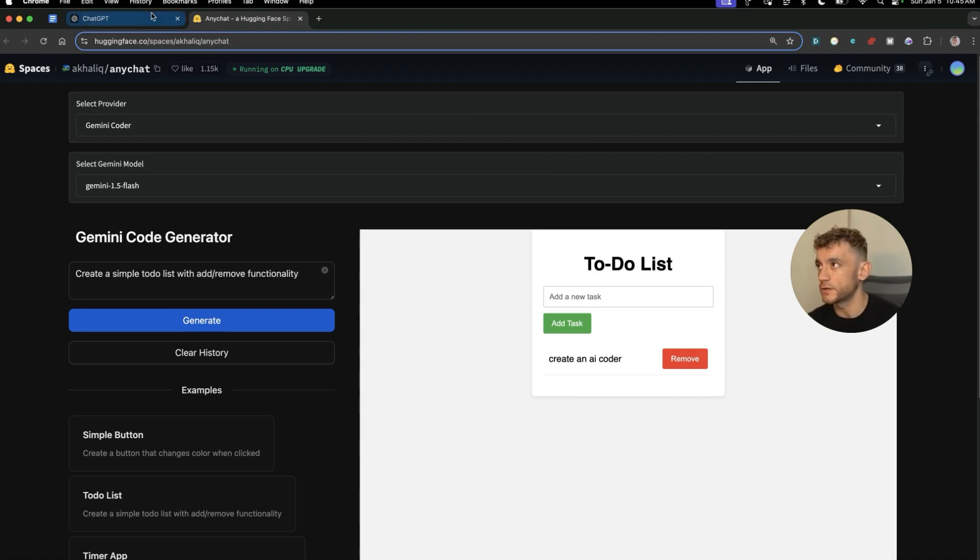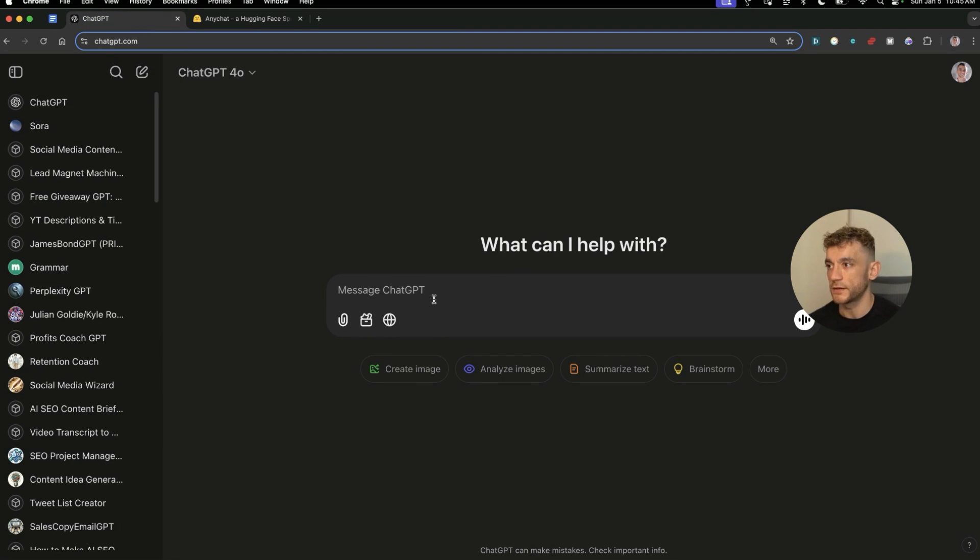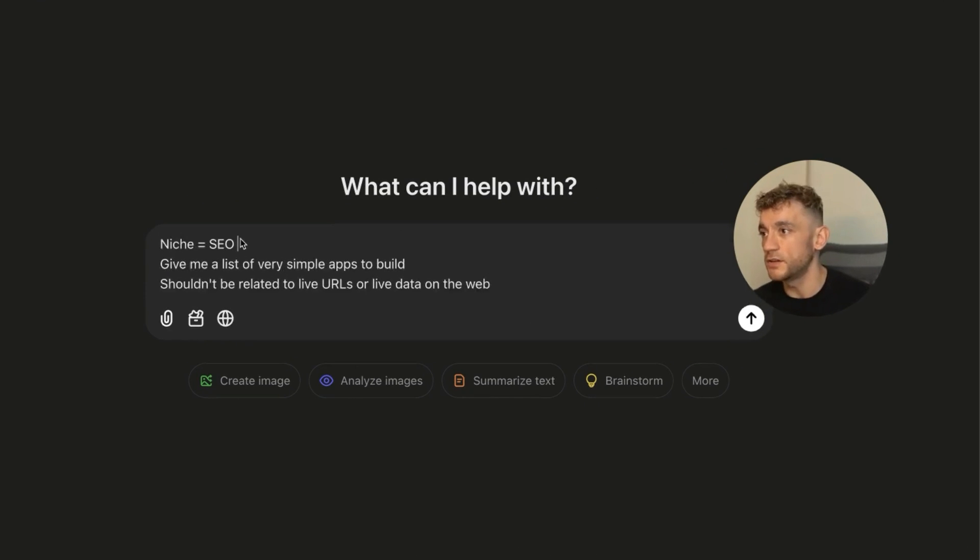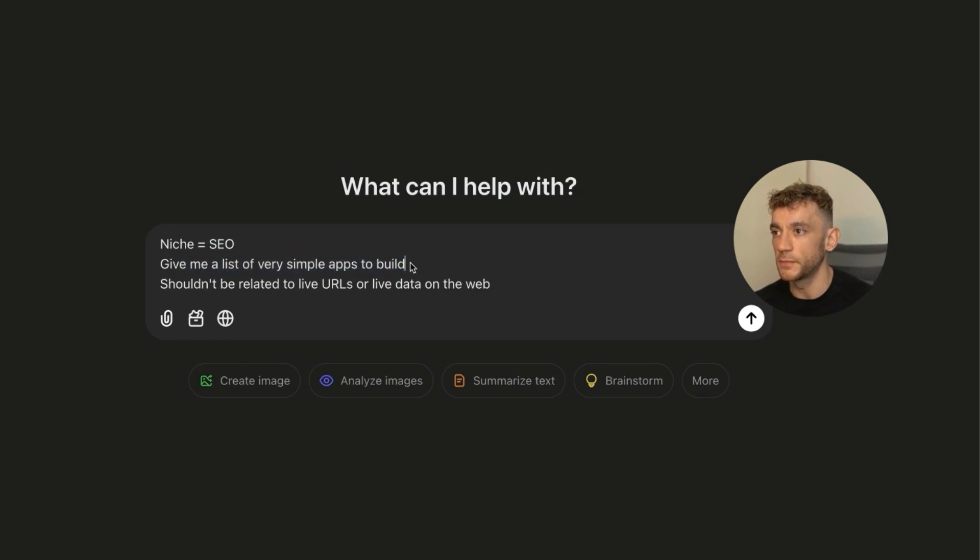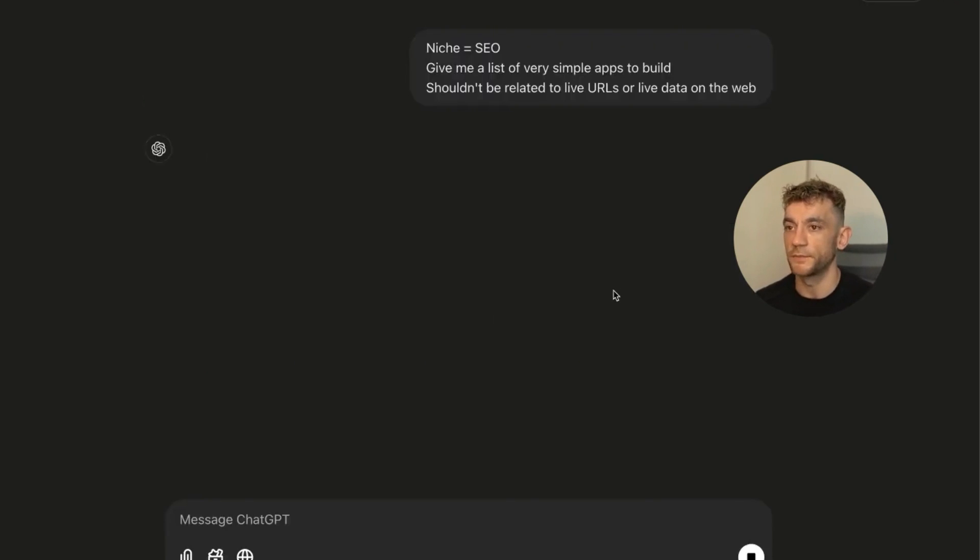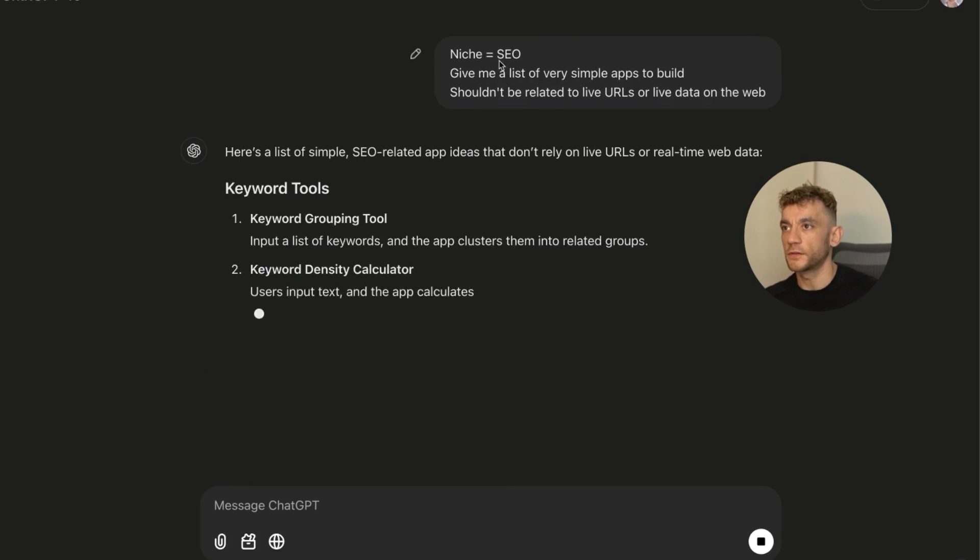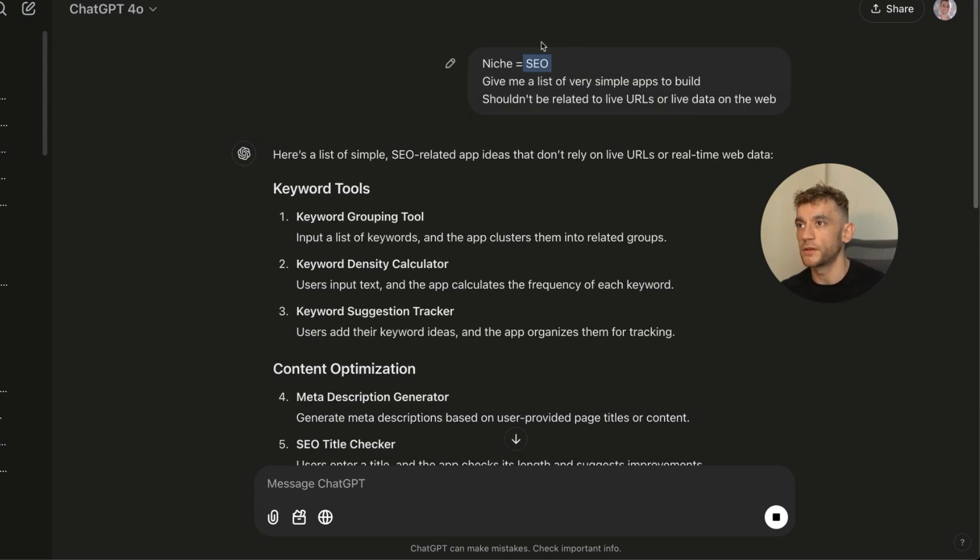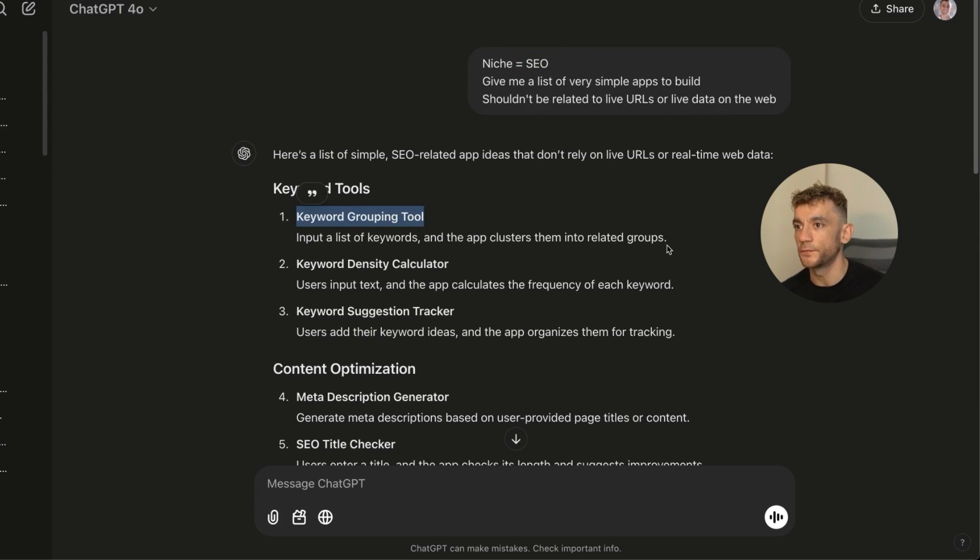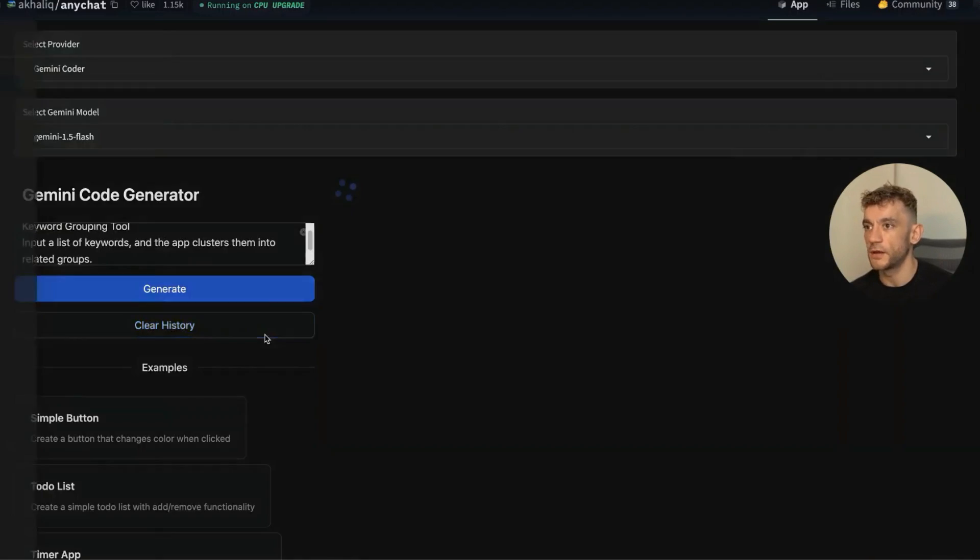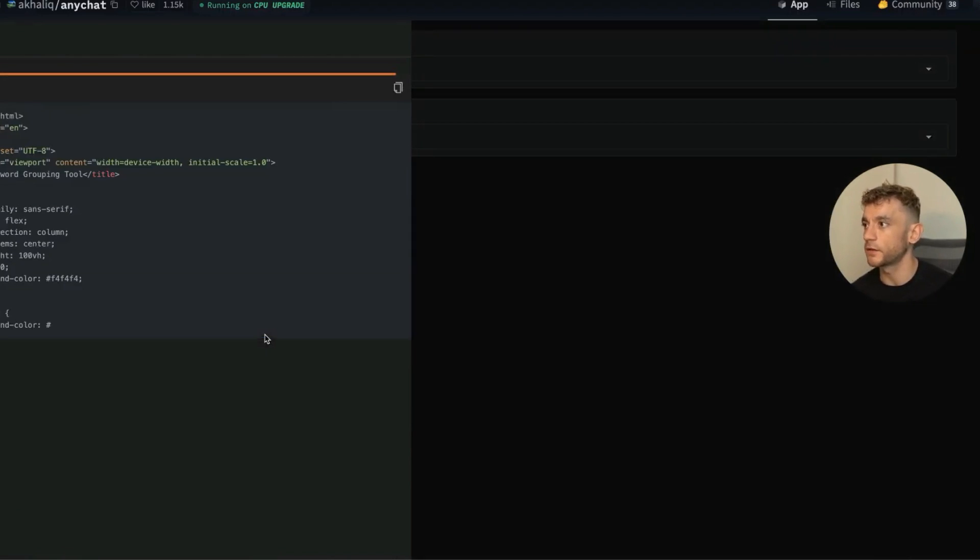Now if you're wondering, okay, what can I create? Maybe you're in a specific niche or a specific industry, you're not really sure how to leverage this properly. So we can go to something like ChatGPT and just say, okay, 'niche equals insert your niche here, give me a list of very simple apps to build, shouldn't be related to live URLs or live data from the web.' And then you would just customize niche with whatever industry or niche you're in.